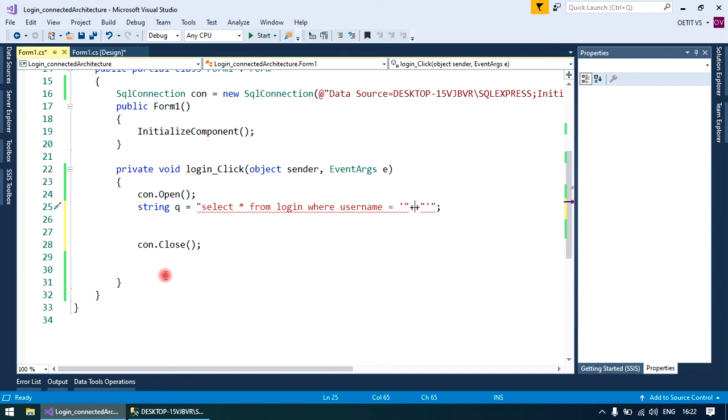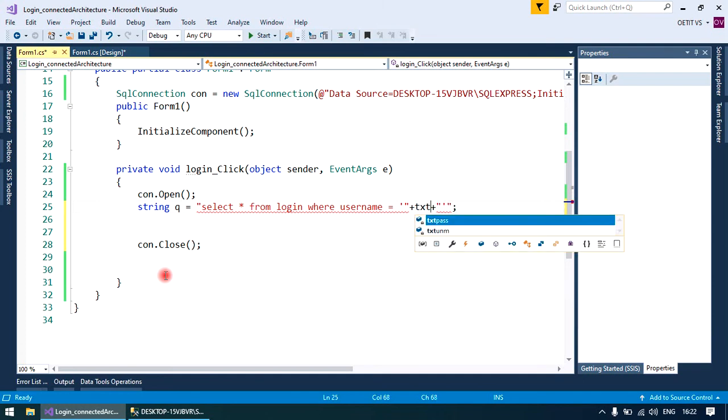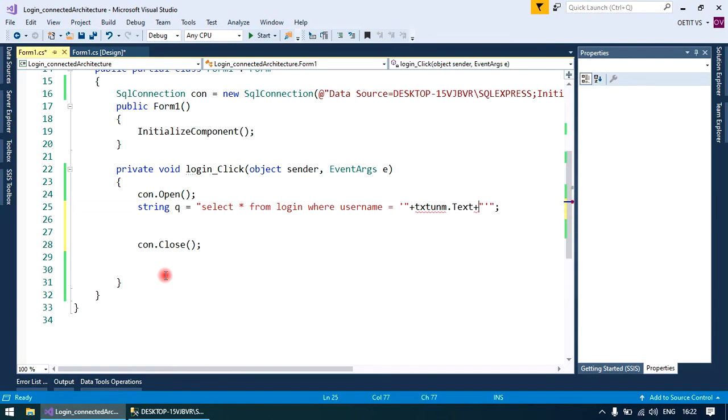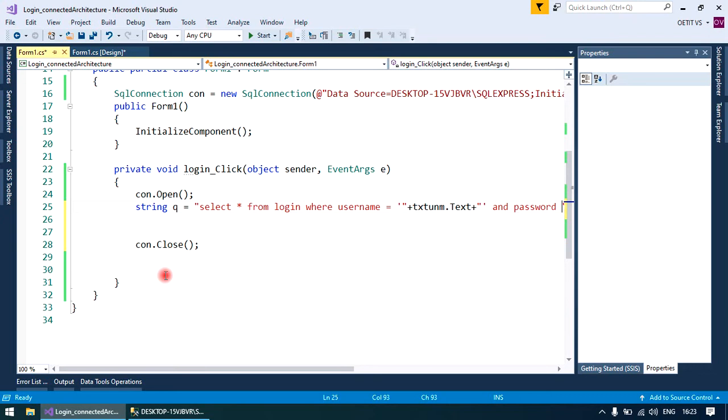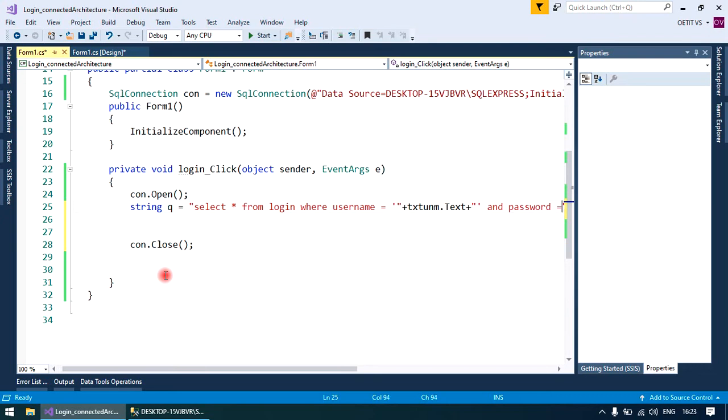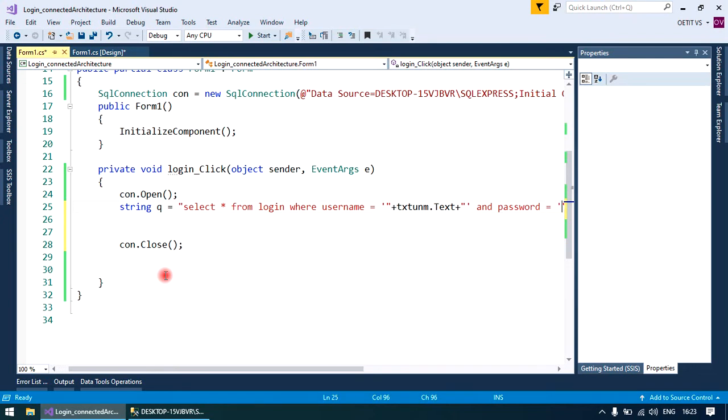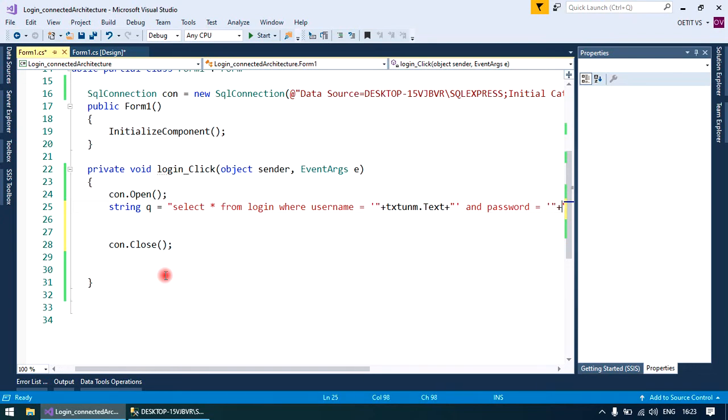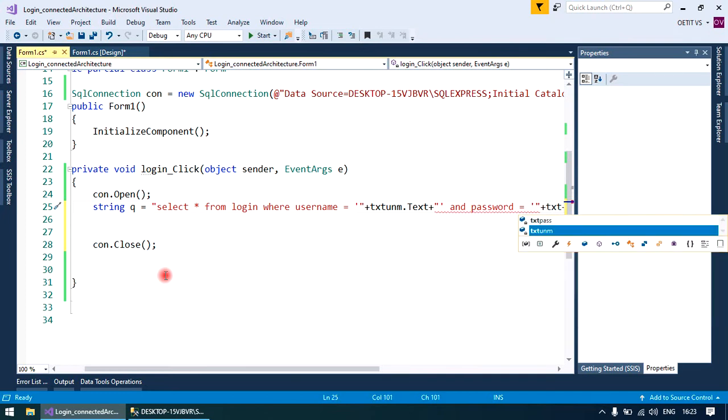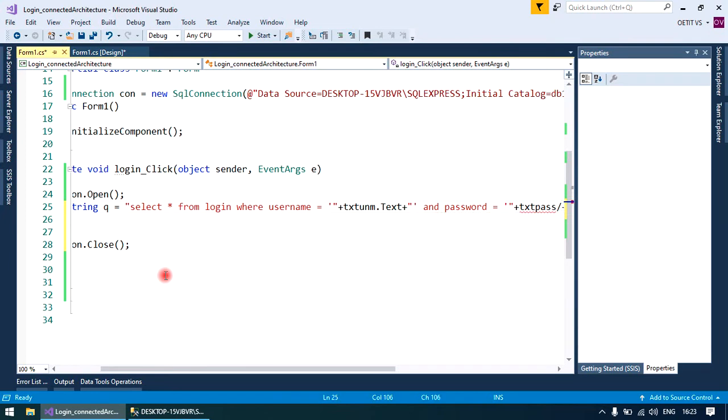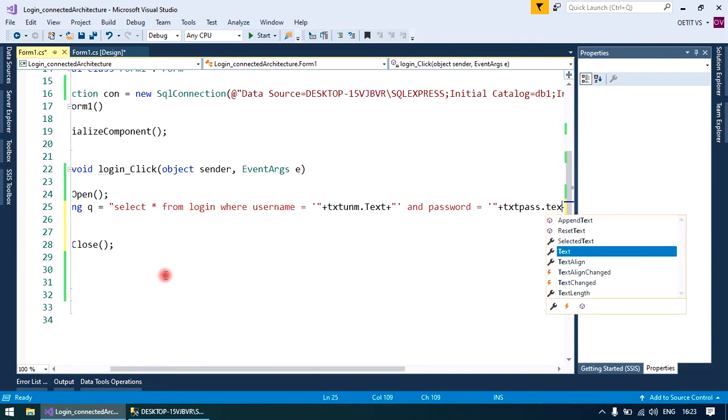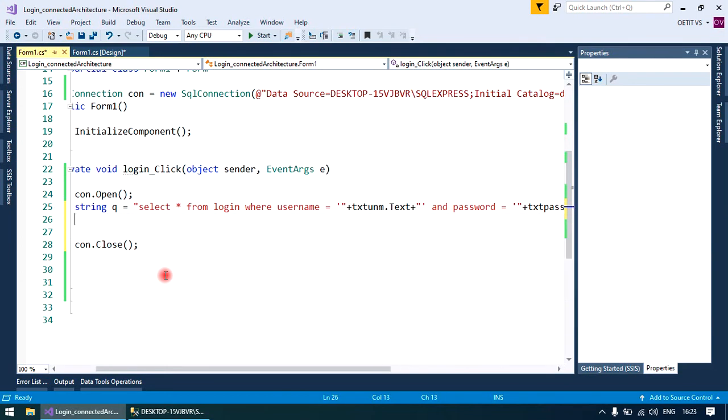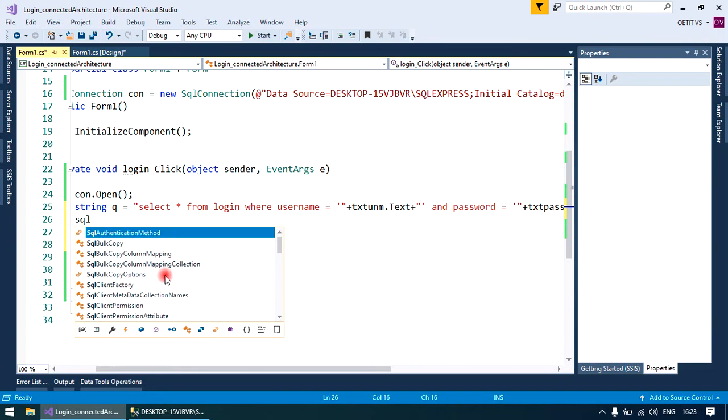the concatenation. Textbox name dot text, and the same process with the password field, because both fields have the same data type. Text pass dot text.